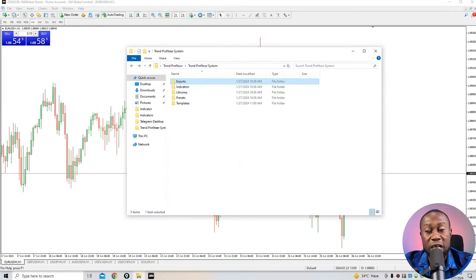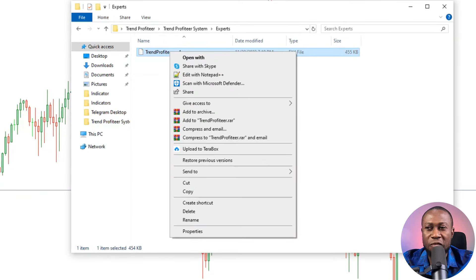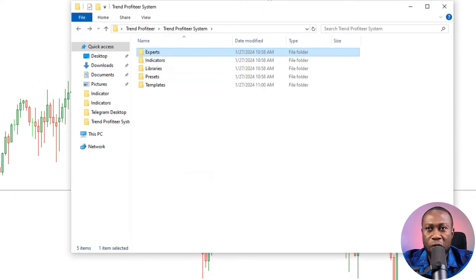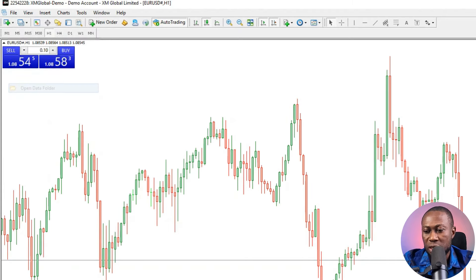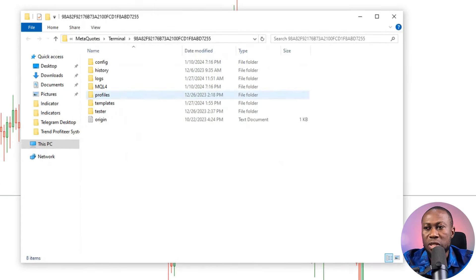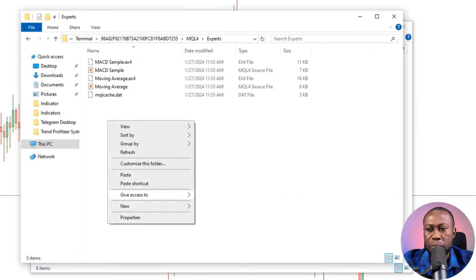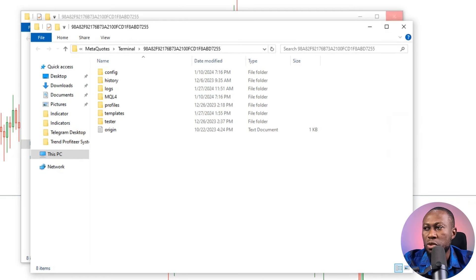If you want to use the Expert Advisor for automated trading, double-click to open the expert folder. Copy the contents, then go to File > Open Data Folder > MQL4 > Experts, right-click and paste. Once that's done, the expert installation is complete. Click back and proceed to the next step.